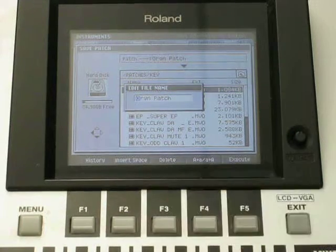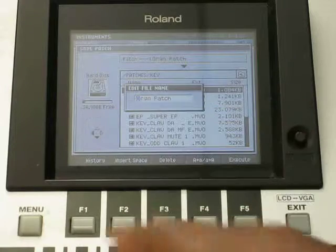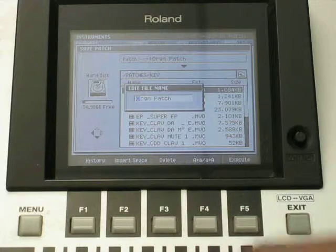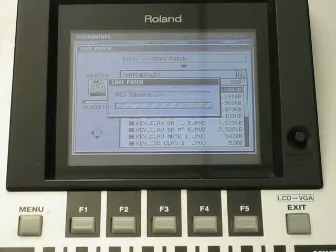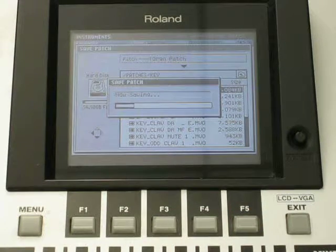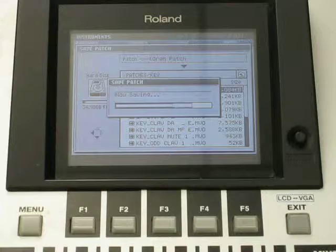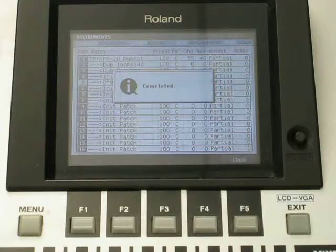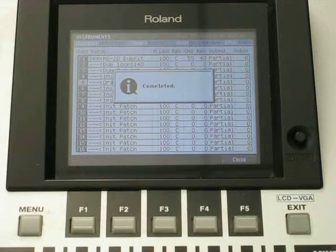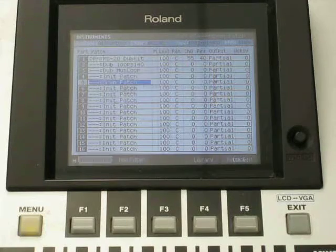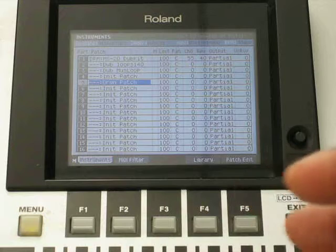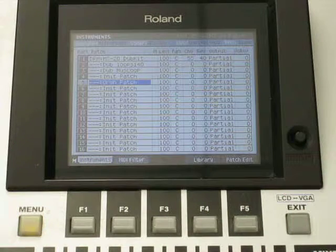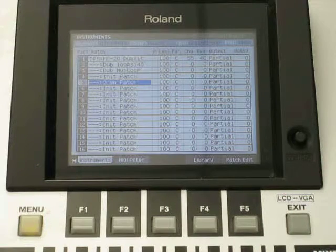And you'll see the name of it and everything. Just hit execute again on F5. So now when I turn off the machine and turn it back on I can just go to that particular folder when I want to load that patch. And everything will be there.